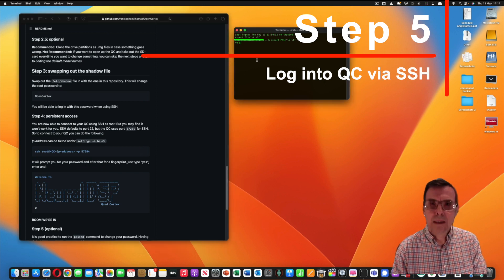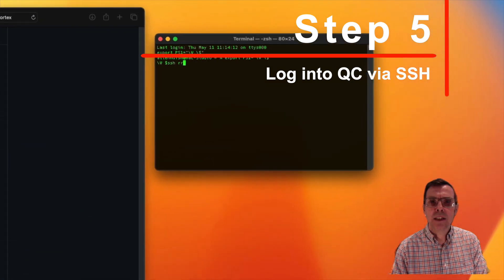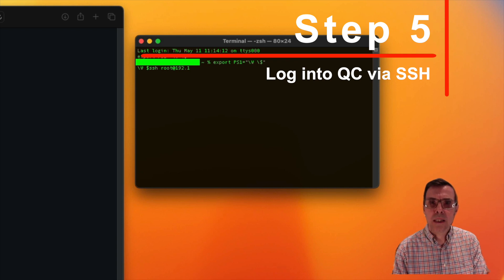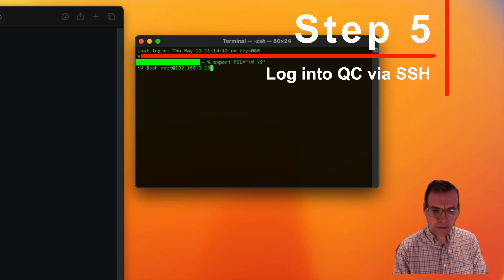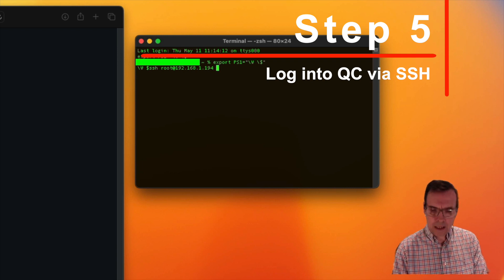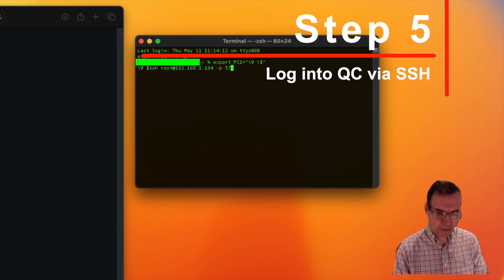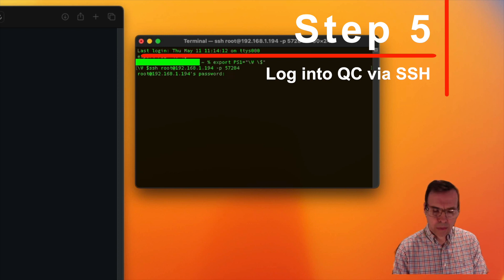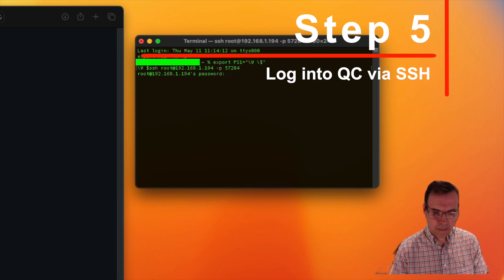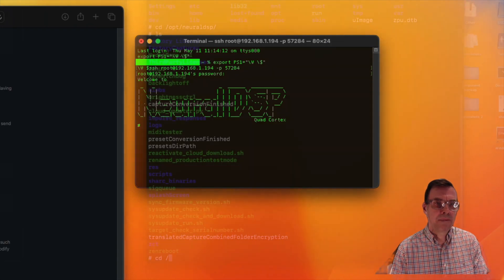Let's go and see if we can put that into our computer and talk to this directly. Let's try to log in for the first time: ssh root at 192.168.1.194 -p 57284. And we are in.